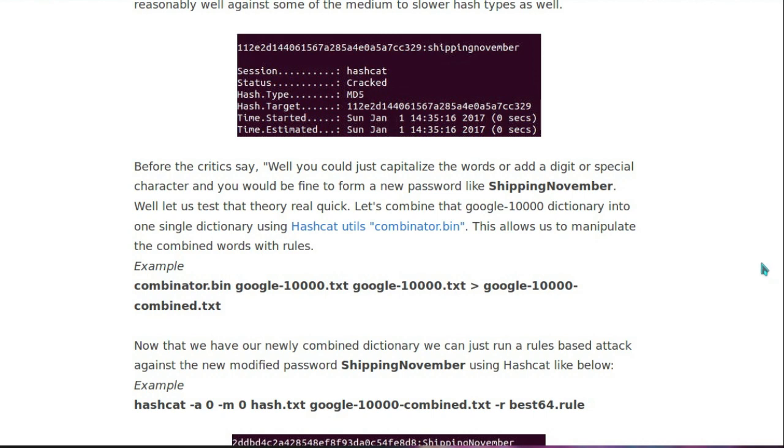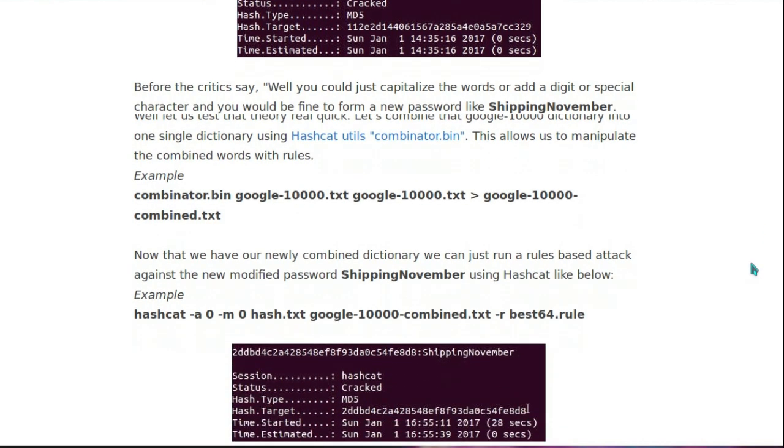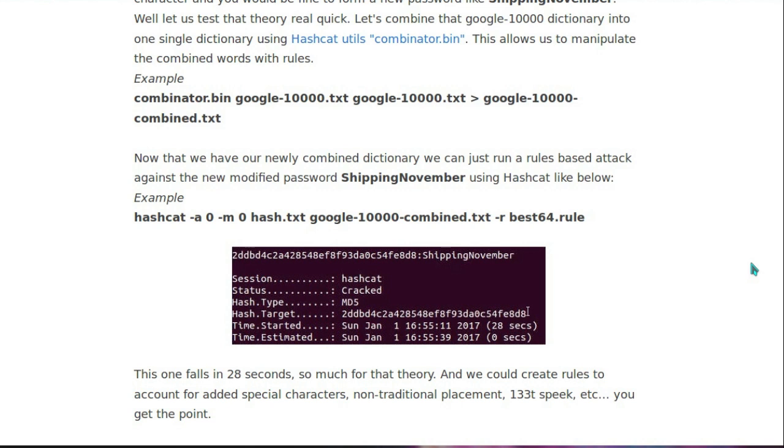What they're taking advantage of here is poor password storage by the companies storing the password. Then they talk about what would happen if we modified the password slightly. Instead of just using lowercase, capitalize the first letter of the word. Oh yeah, great, that's going to really help it. Should do. And it falls in 28 seconds instead. Wow, that's just added a whole lot of time to it, isn't it?